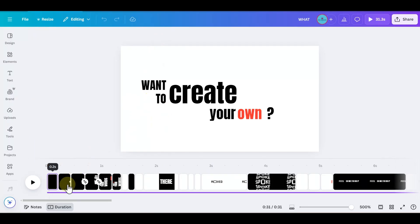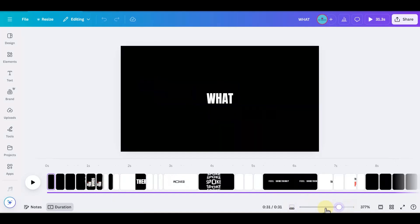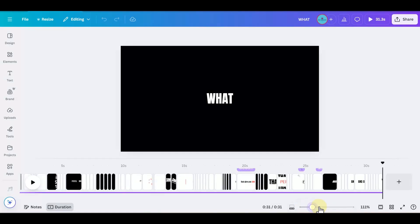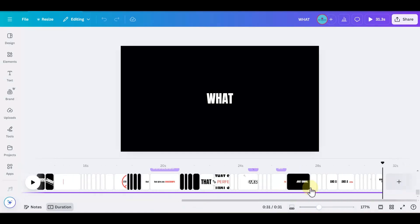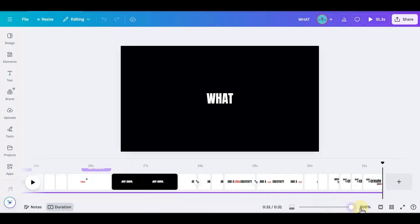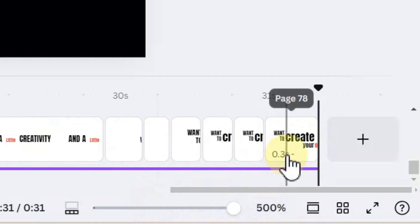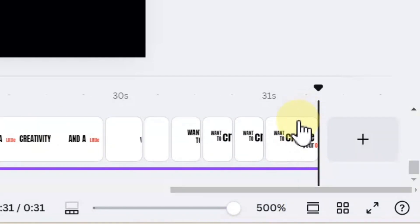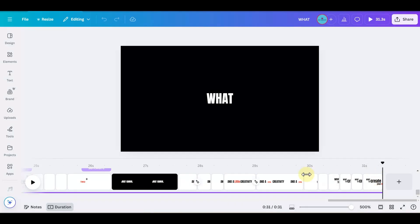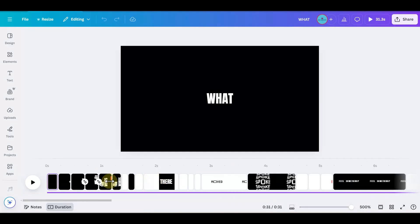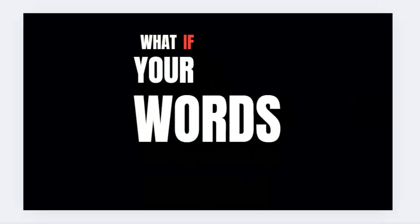This is the working file which I have in Canva for that video and it's almost 78 pages to create that video. So I'll just take you through all the animations which I did one by one. I'll start with the first one: 'What if your words didn't just sit there?'